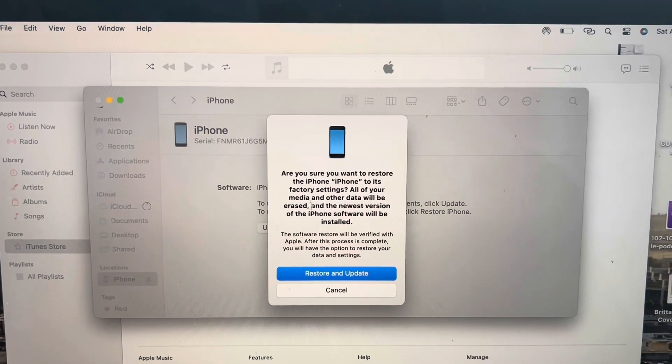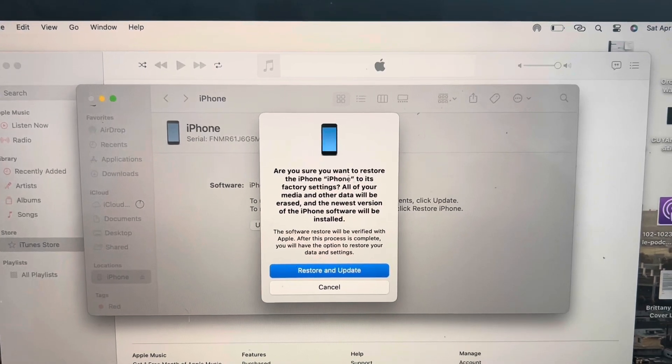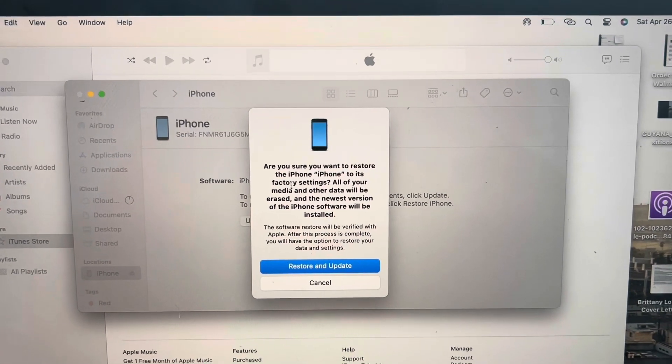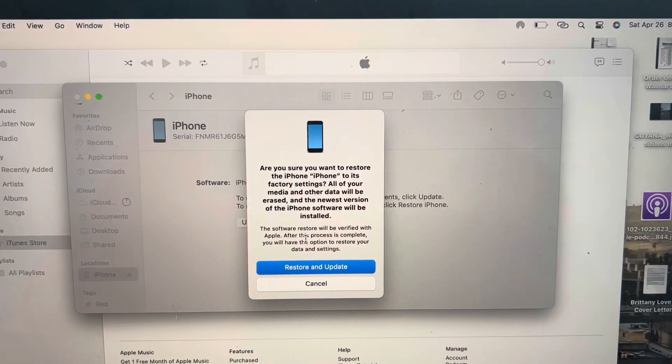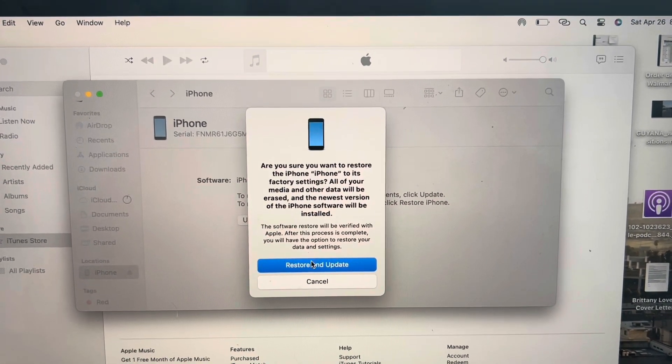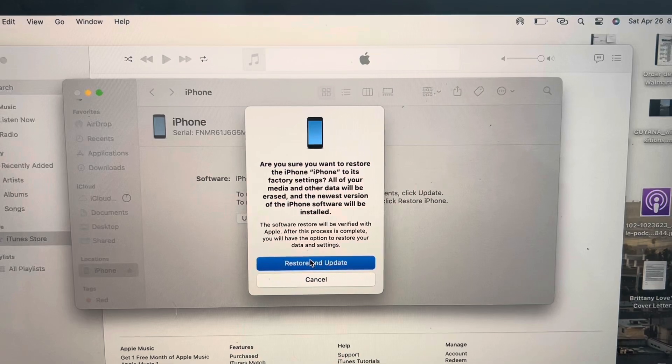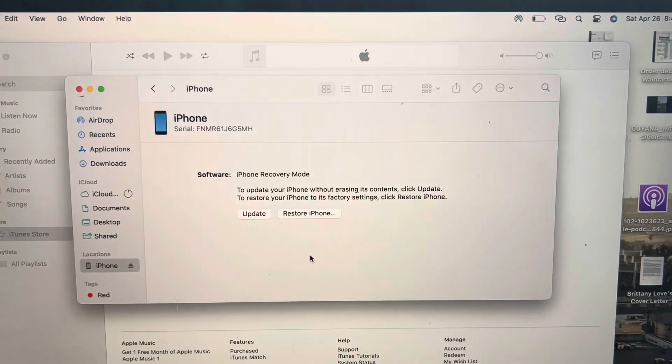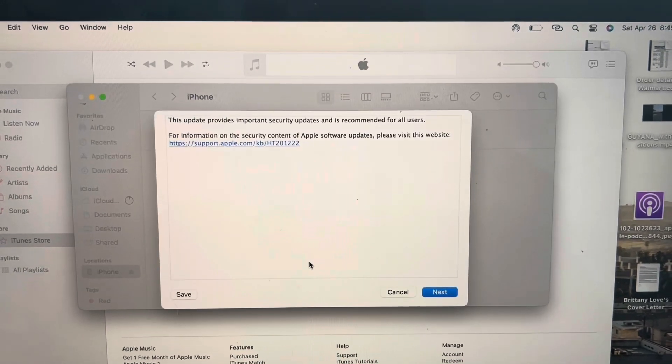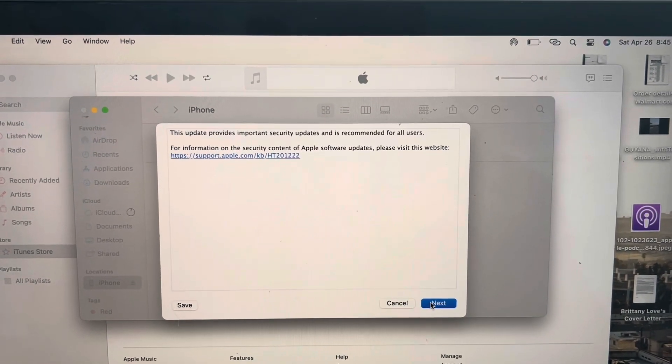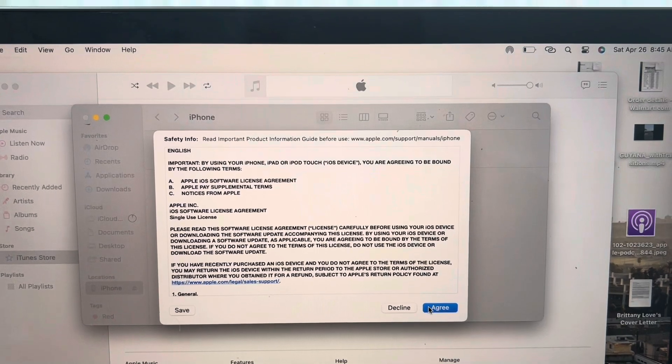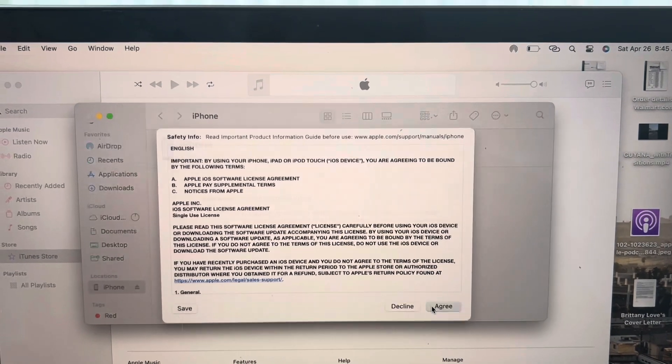Are you sure you want to restore the iPhone to its factory settings? So I'm going to restore and update, and next, I agree.